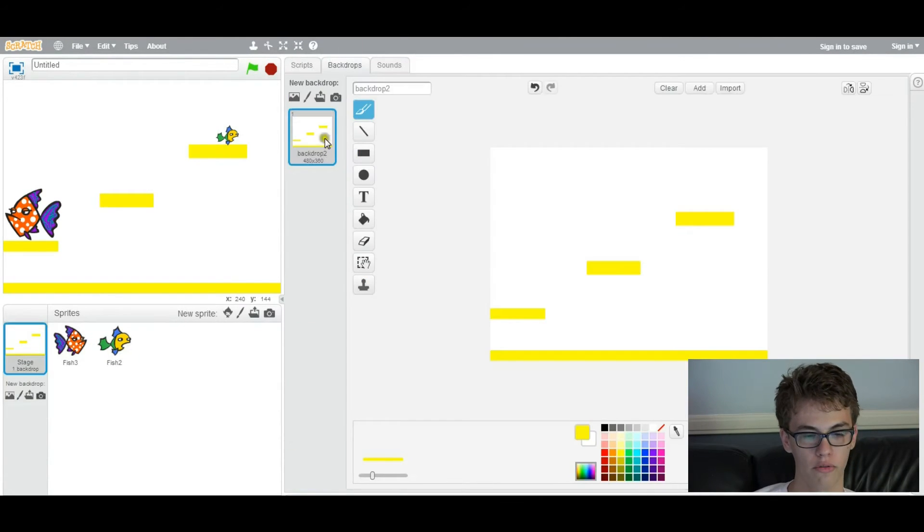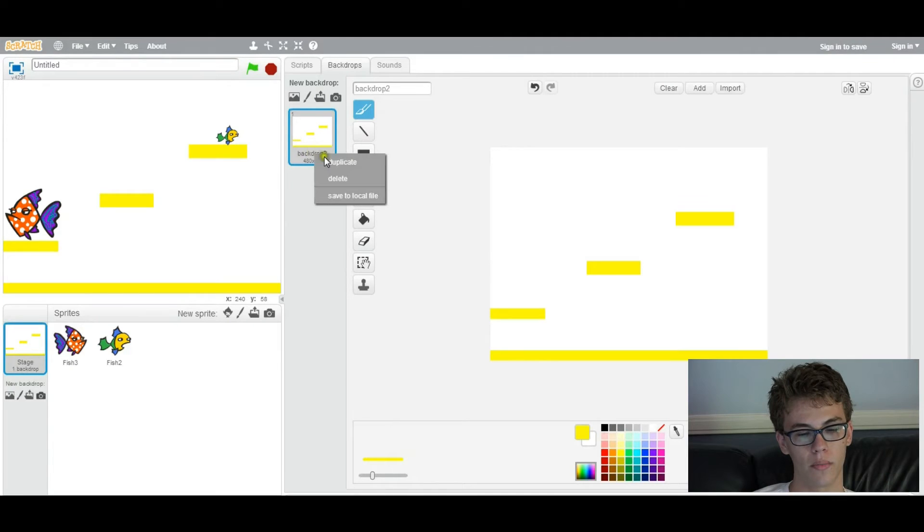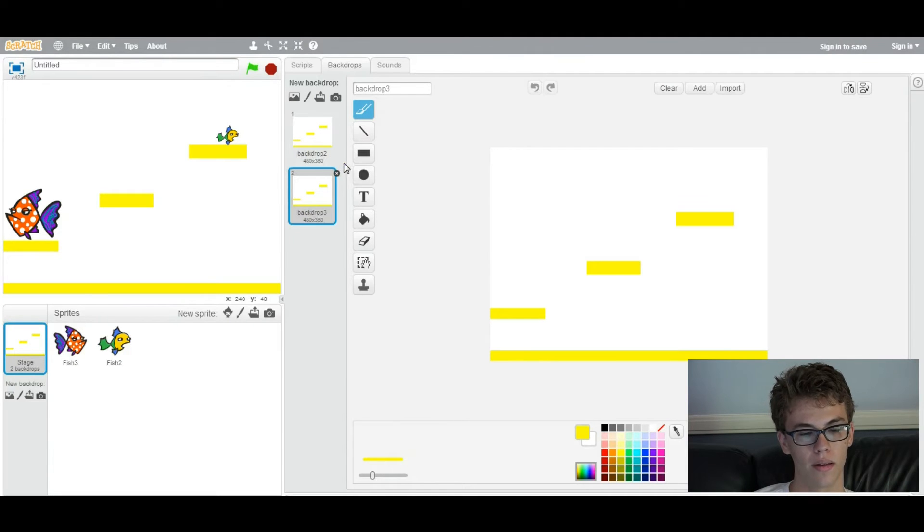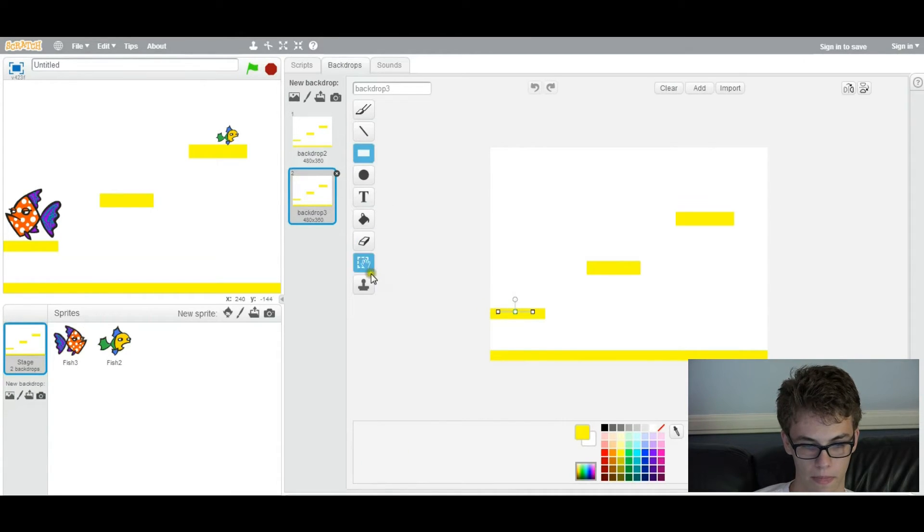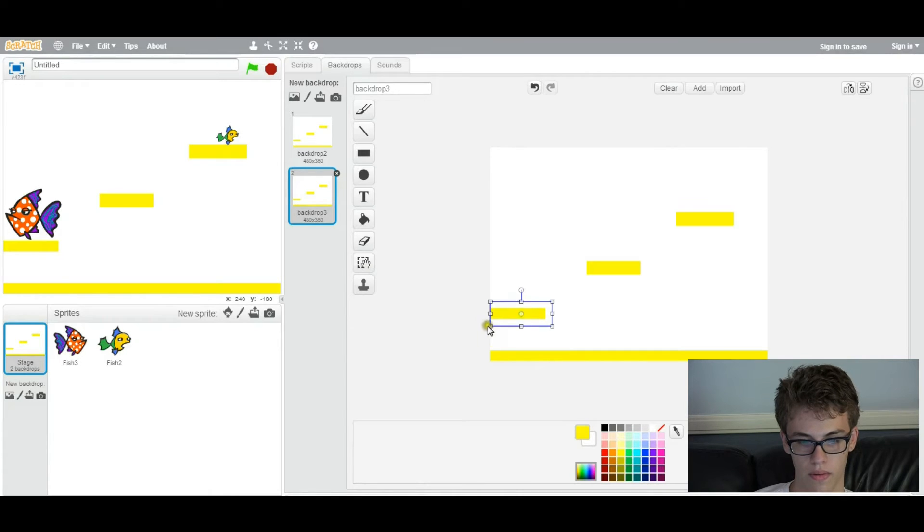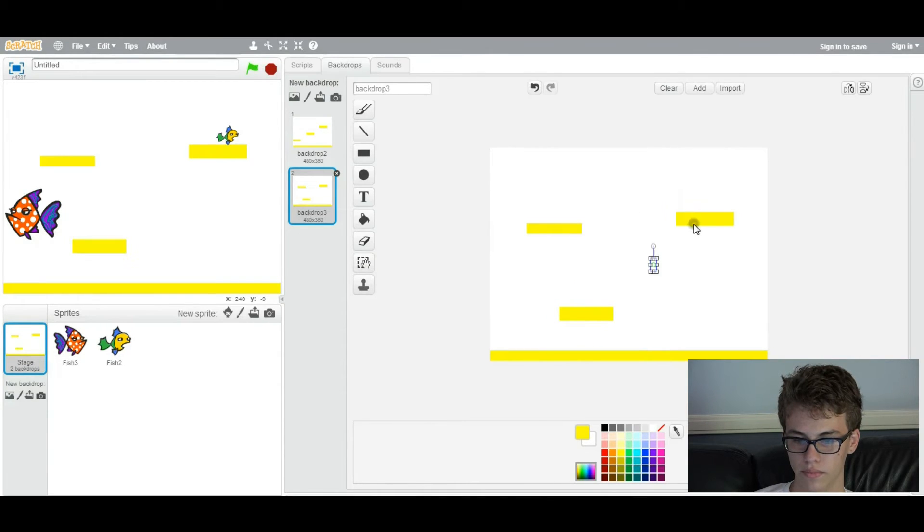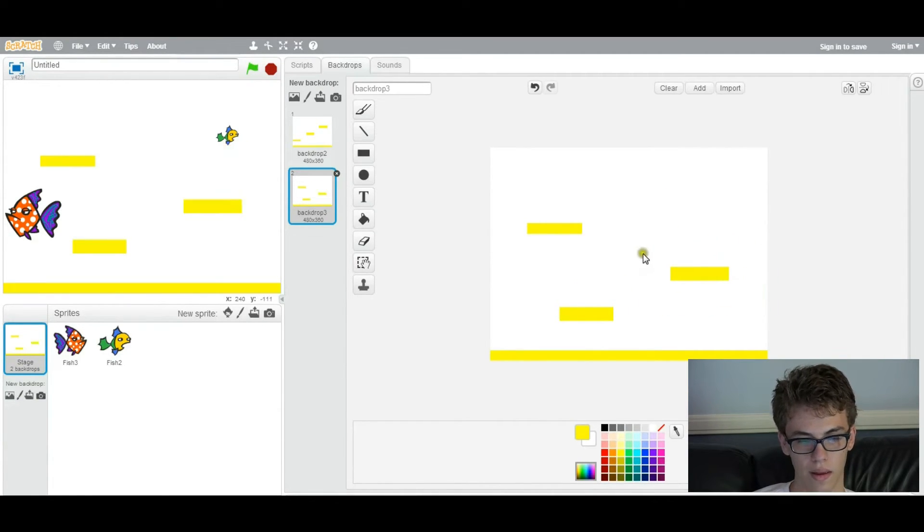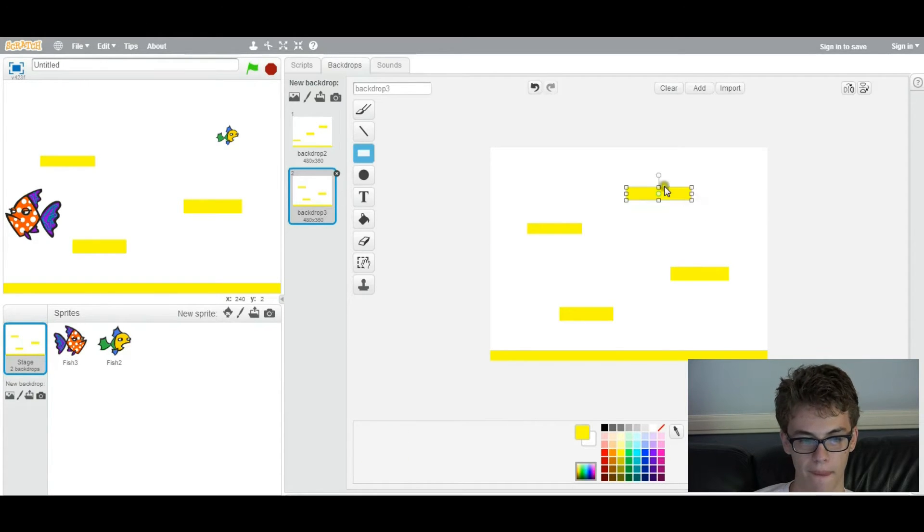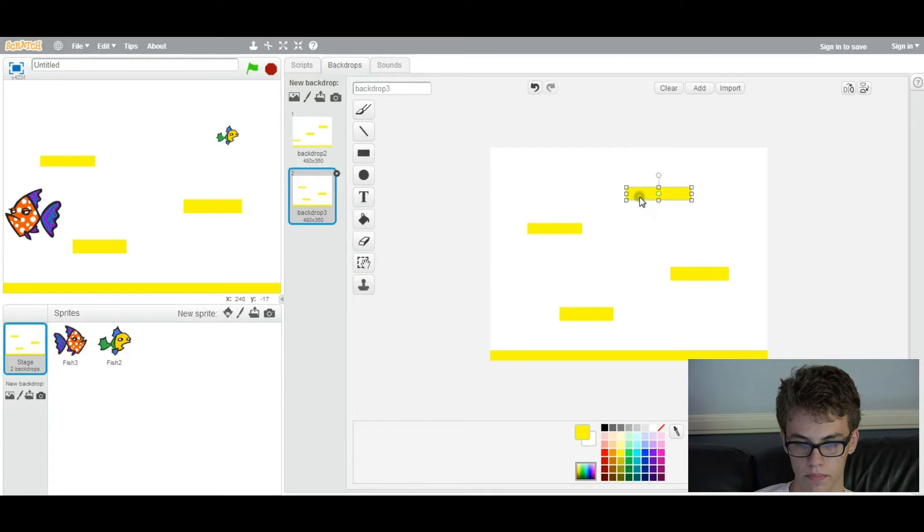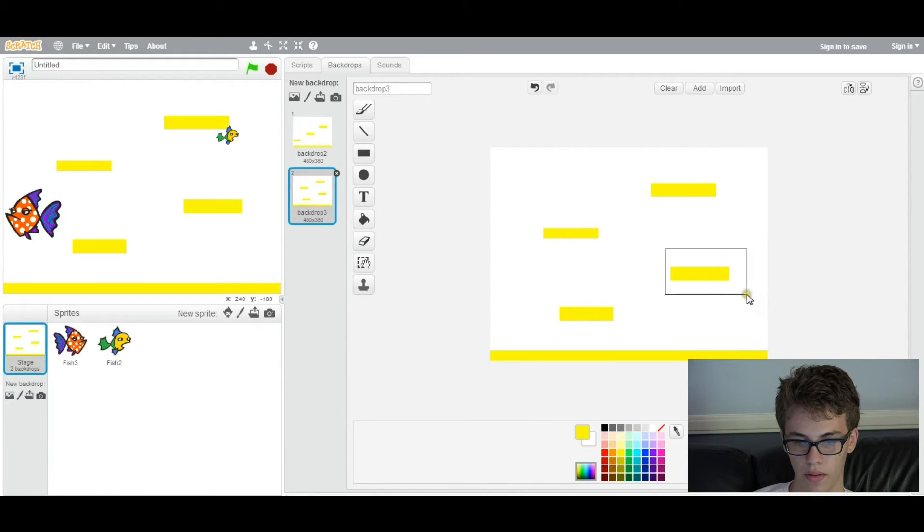So right now we only have one backdrop, which means we only have one level. So we want to have multiple levels in this game. So what we're going to do is we're going to duplicate, and we're going to make this level a bit different. We're going to maybe move around these blocks, make it zigzaggy, and maybe add some more. So now it's a different level, and then let's make another one.